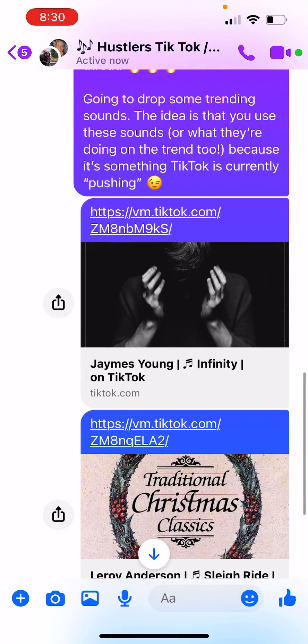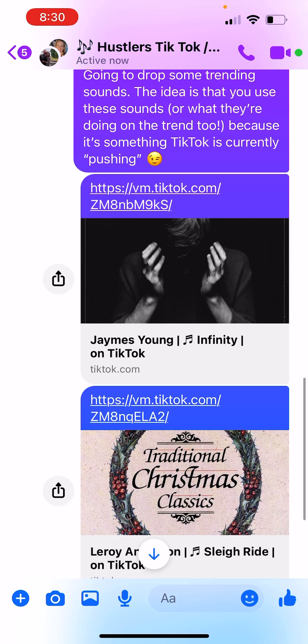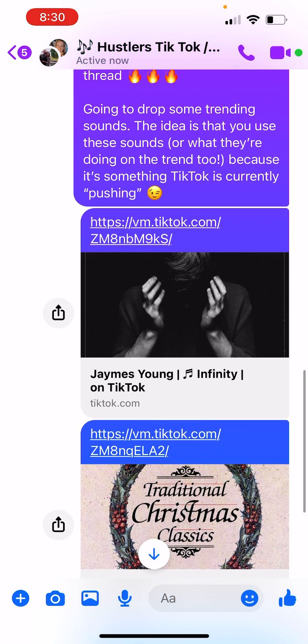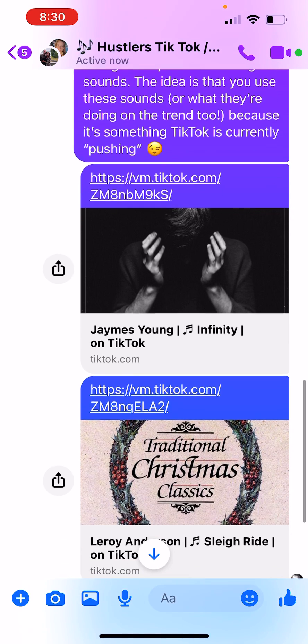I'm going to show you how to use this chat for TikTok. When we drop in ideas for trending sounds, here's what you do. If you were looking at the first one, you would click on it — it's going to take you to TikTok and show you all the videos that are currently using this sound. I'll watch a couple and get some ideas of what people are doing.